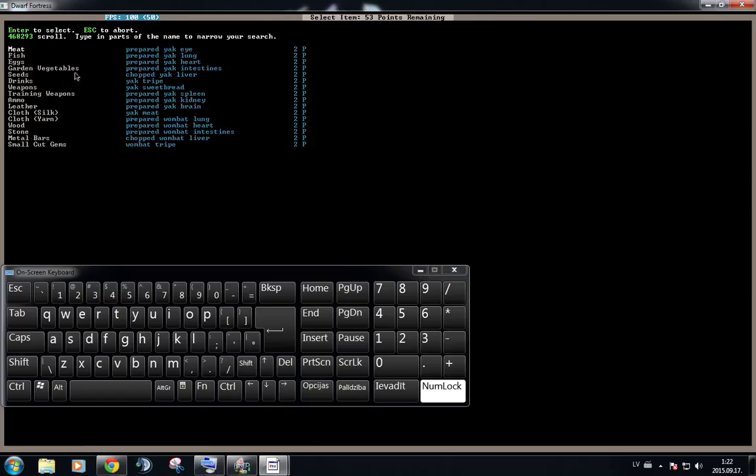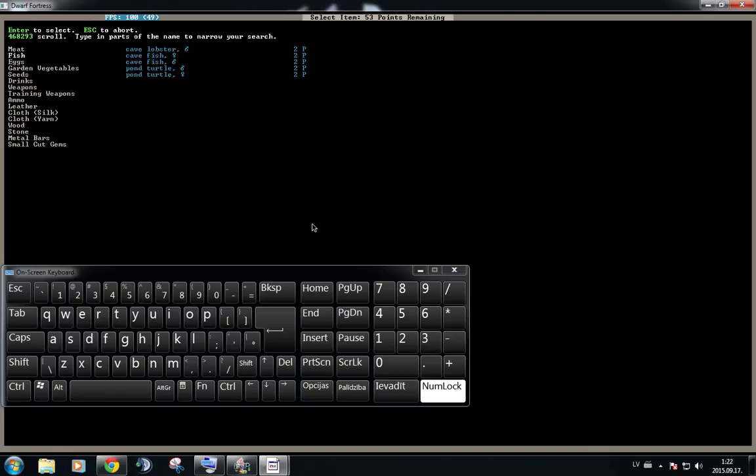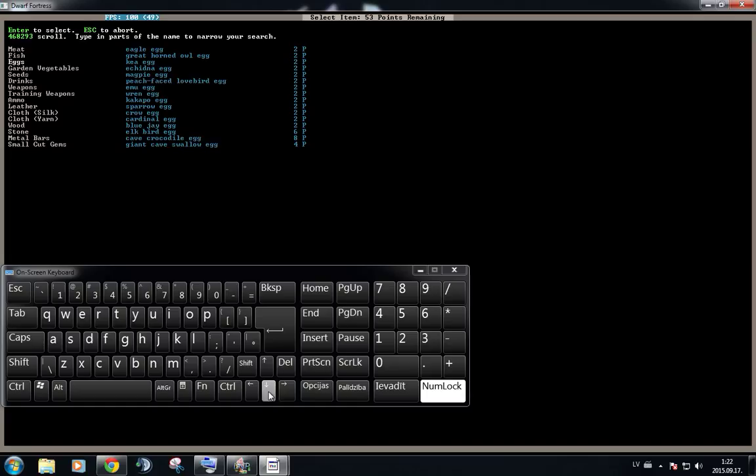And you can select from many types of stuff that you can bring along. So for example, you have meat, you have fish, you have eggs, garden vegetables. So you can bring more seeds with you. You can bring other types of drinks with you.